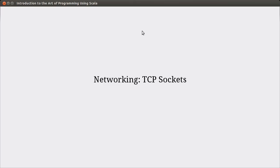TCP stands for the Transmission Control Protocol, and it's one way for computers to talk to one another. There's also UDP, the Uniform Datagram Protocol, which is used for certain specific applications. We're going to focus on the TCP part, as it is the primary way in which communication is done on computers, and it's a lot easier to work with.